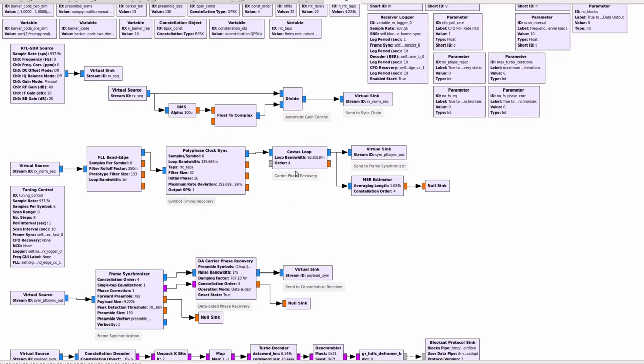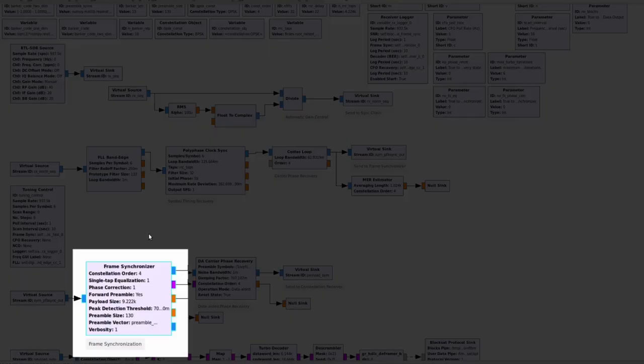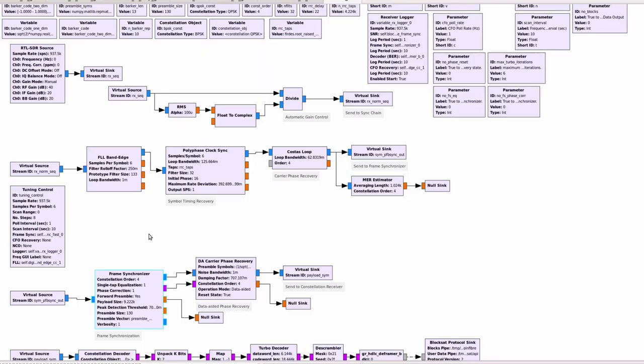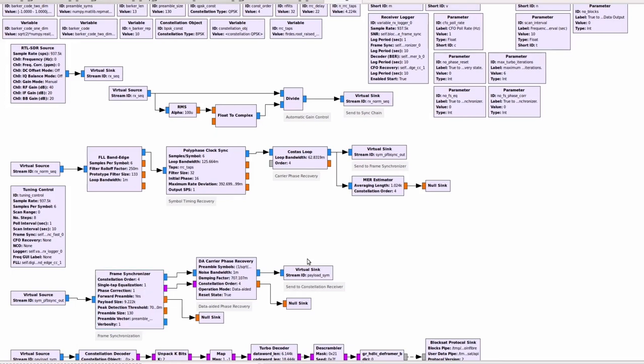Following the Costas loop block we have the actual frame synchronizer. The goal of the frame synchronizer is to find within a sequence of symbols where does the frame begin. We have a sequence of symbols which is organized into preamble and payload, and the preamble is what the frame synchronizer tries to identify in order to identify where the frame begins.